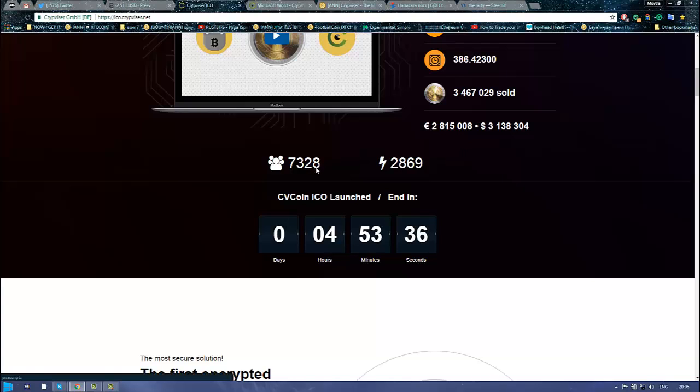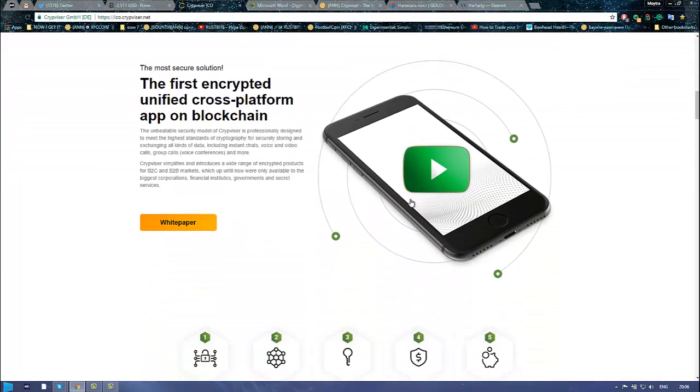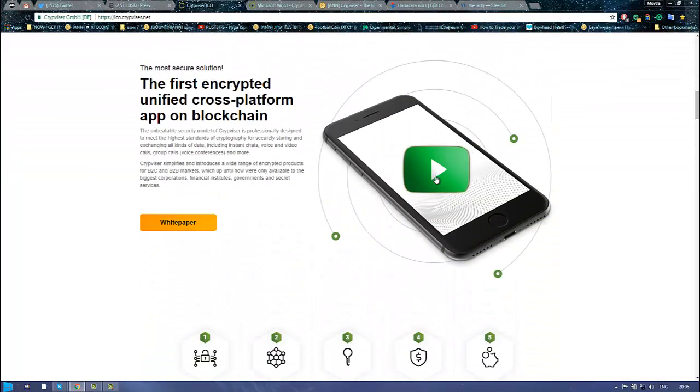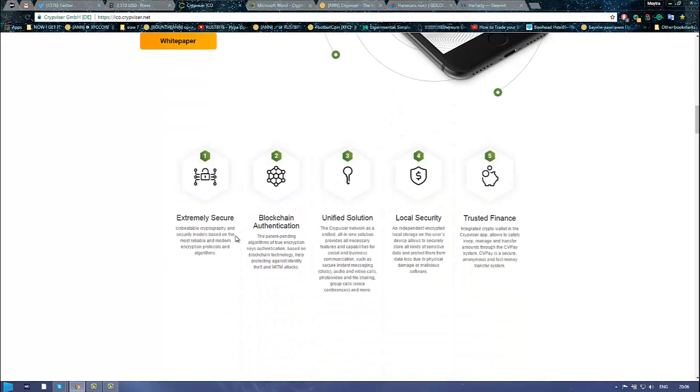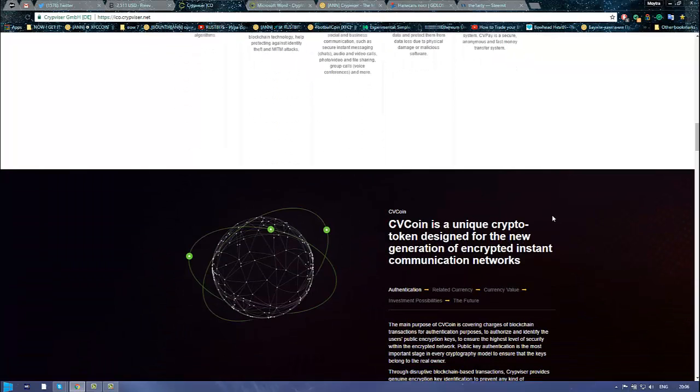7,328 people invested into the company. As you can see the application, there is a video right there. It will be extremely secure, blockchain authentication, unified solution, local security, trusted finance. Sounds good.